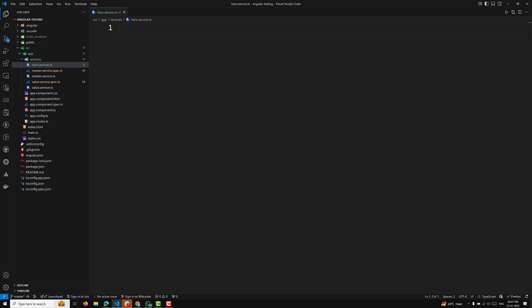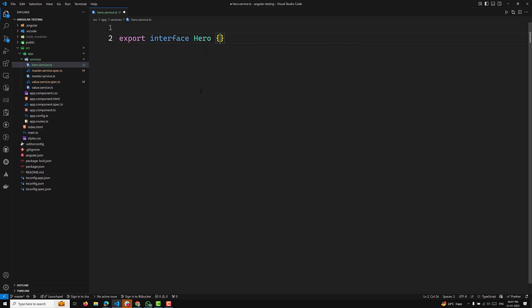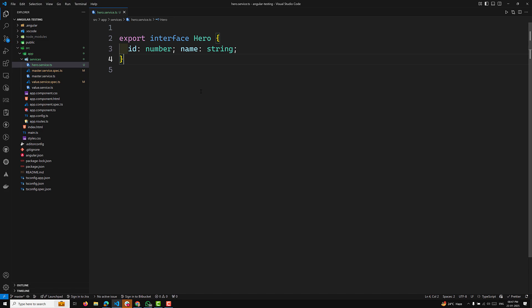First, I will create the hero service. I will create a hero.service.ts file. So let's create the hero.service.ts file. This is our service file — it can be any service. Here we will make an HTTP call via the HTTP client service.